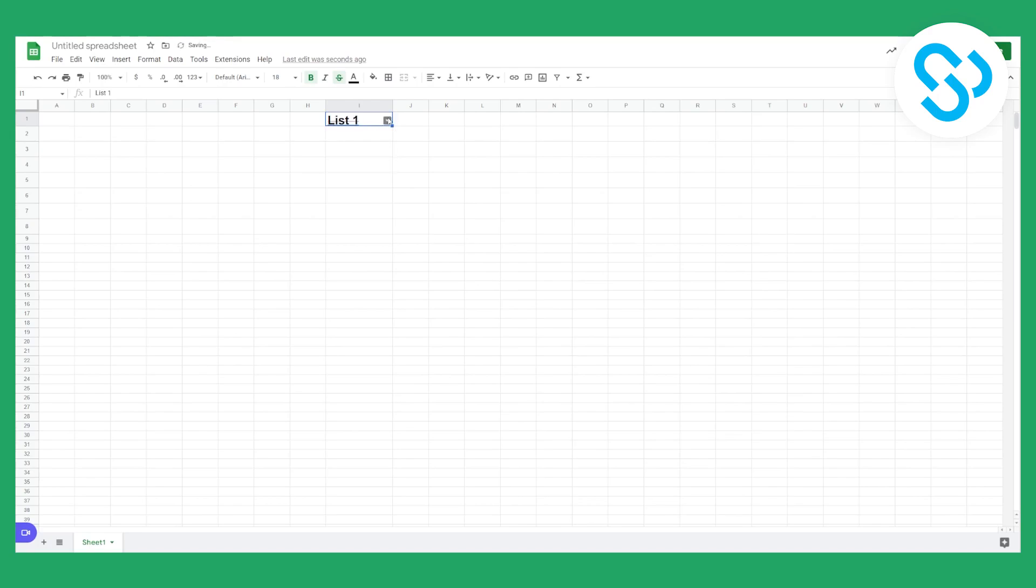As you can see we have list one, list two and list three.